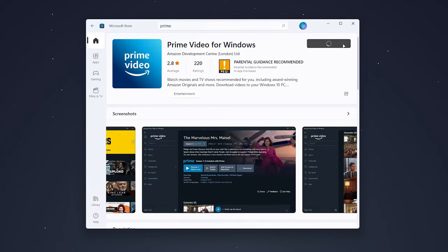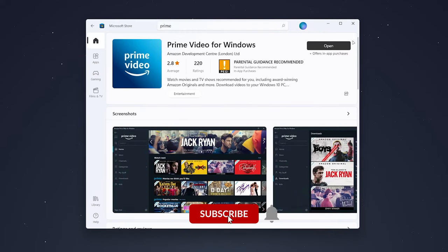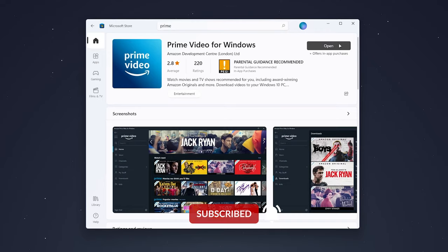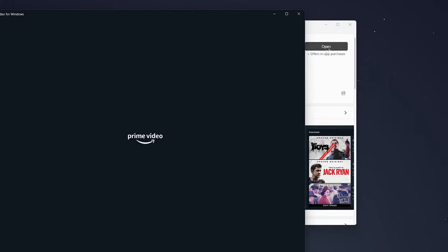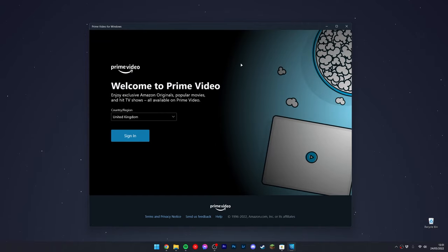Once the app is installed to your computer, click on 'Open' in the top right and the app will begin to open.